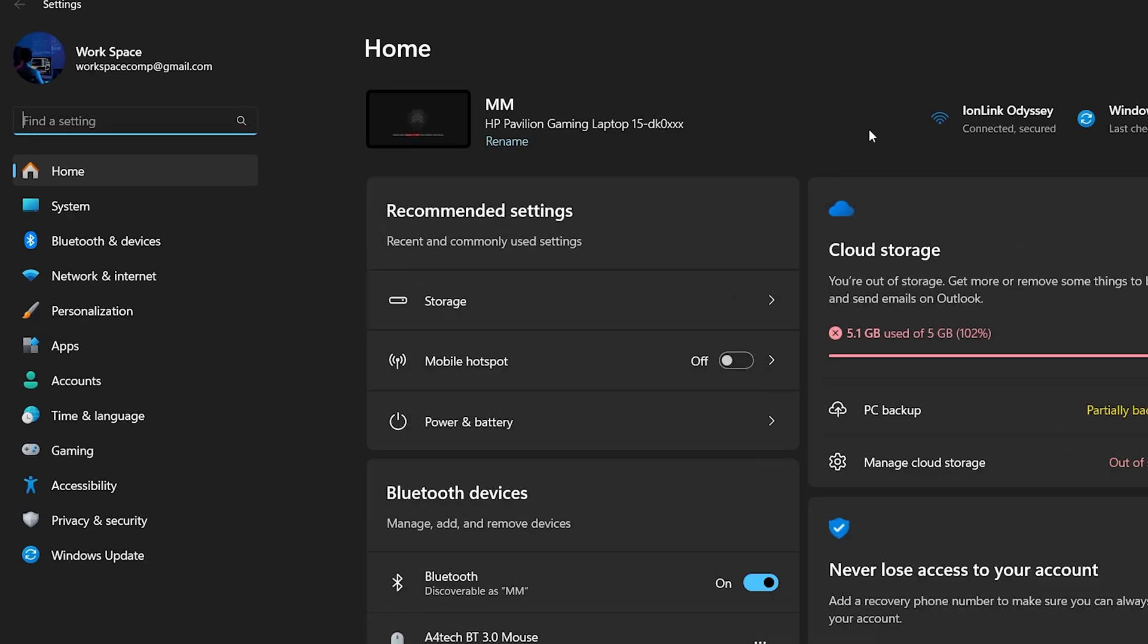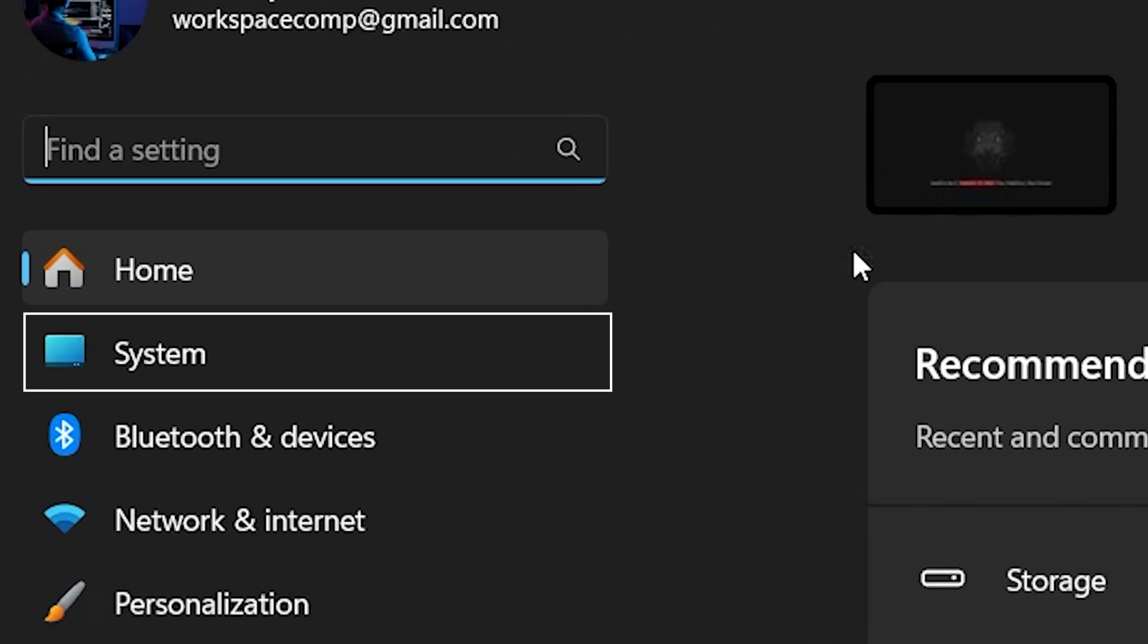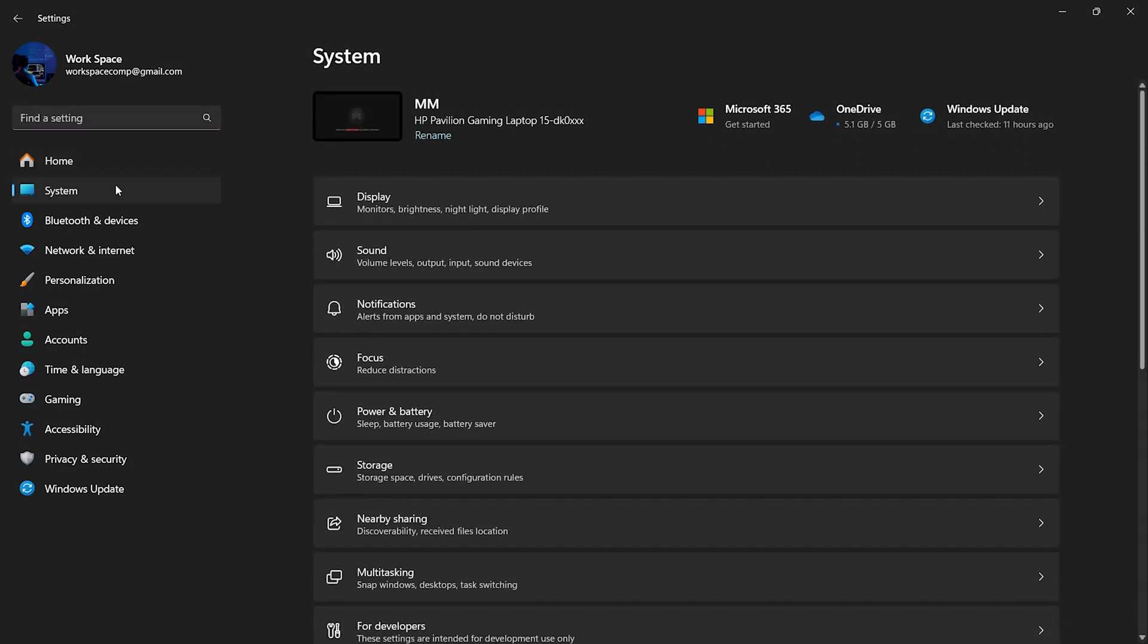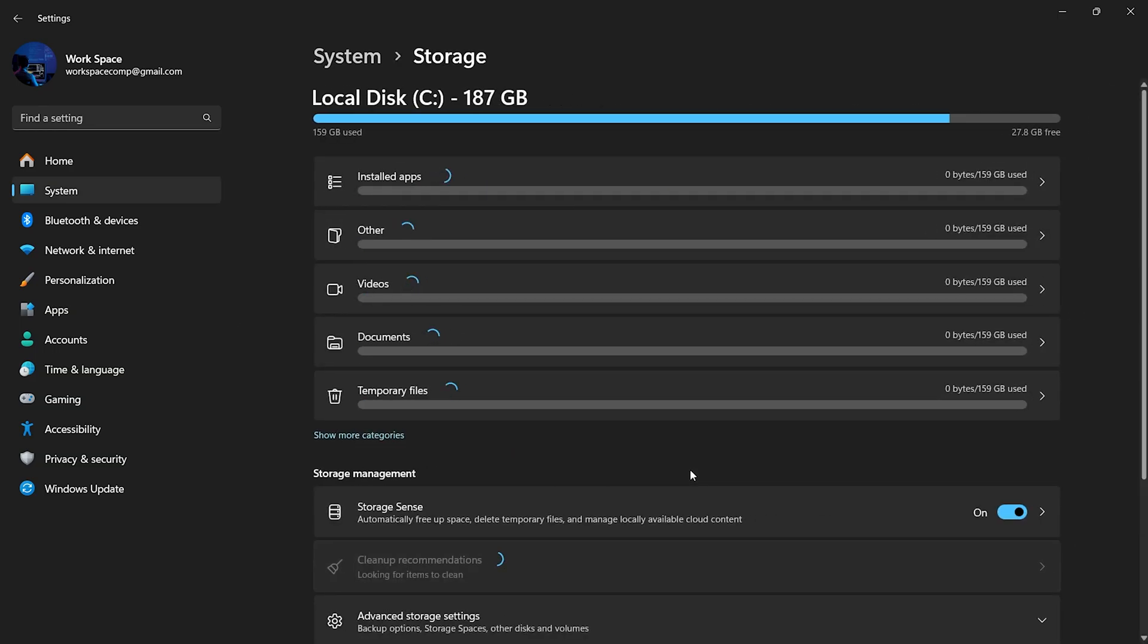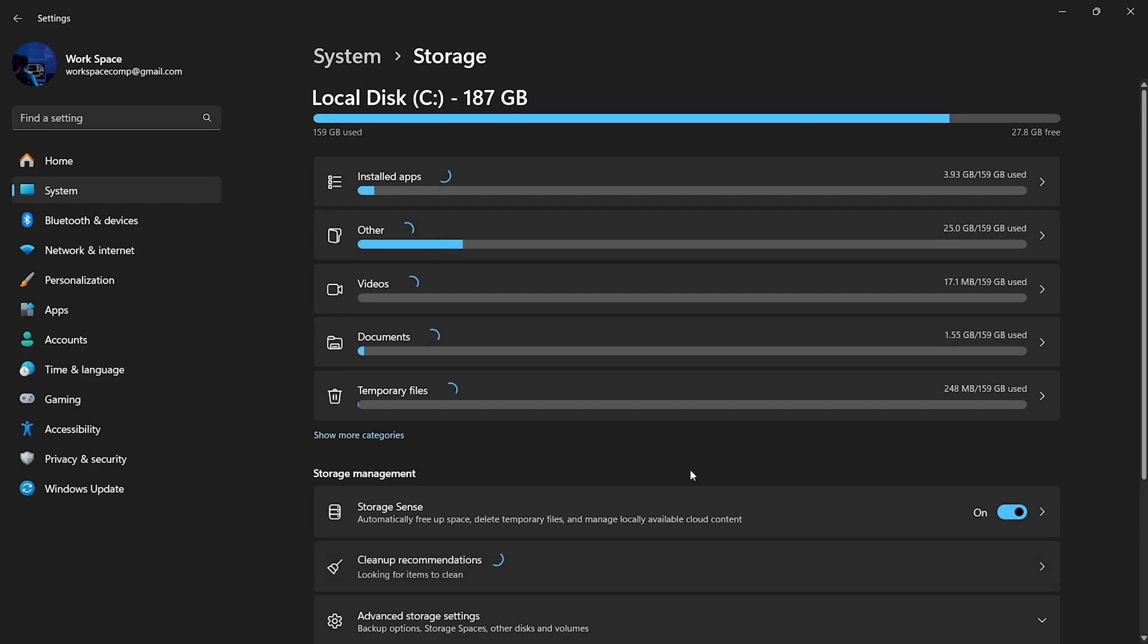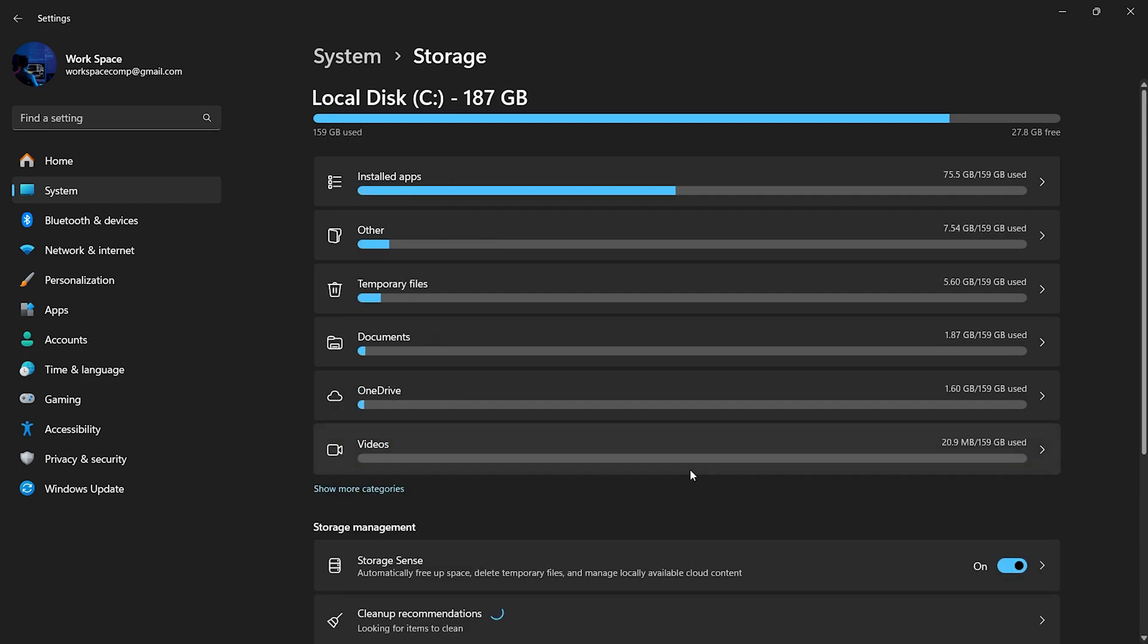Next, click on System in the Settings menu. In the System section, find and click on Storage. Once you're in the Storage section, you'll see various options, including temporary files. Give it a moment to load, as it scans your system to see how much space is being used by temporary files.